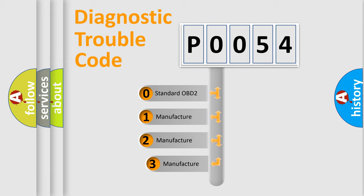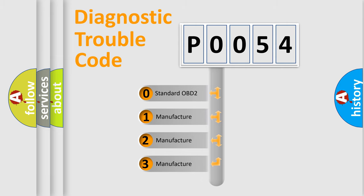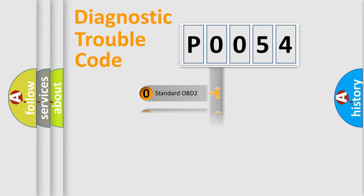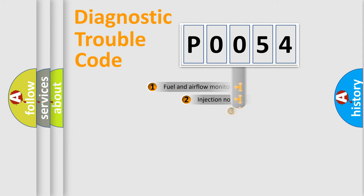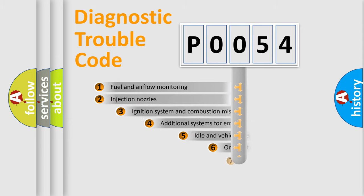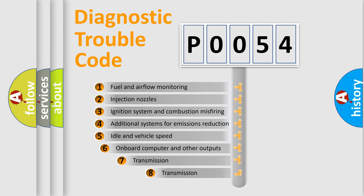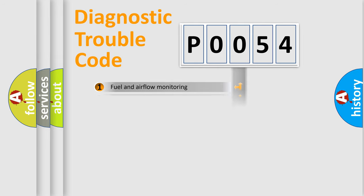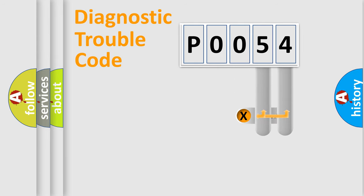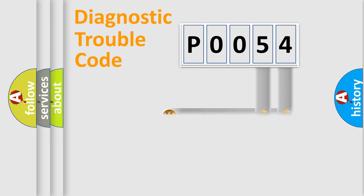If the second character is expressed as zero, it is a standardized error. In the case of numbers 1, 2, 3, it is a more specific expression of the car-specific error. The third character specifies a subset of errors. The distribution shown is valid only for the standardized DTC code.